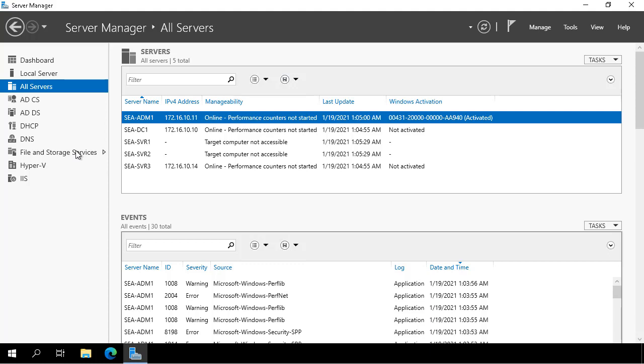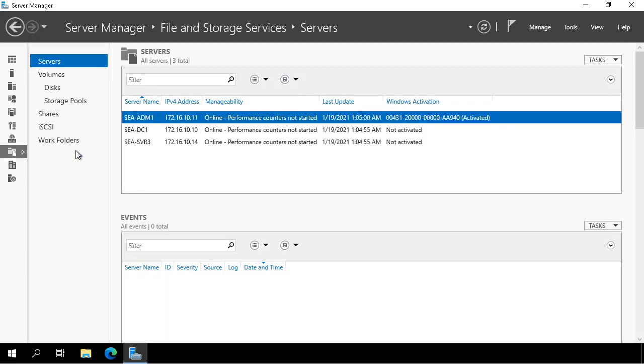Here we are in the Server Manager console and we have the All Servers node selected. We can see that one of the servers we have connected is SEA SVR3. I select File and Storage Services and verify that SEA SVR3 is there.